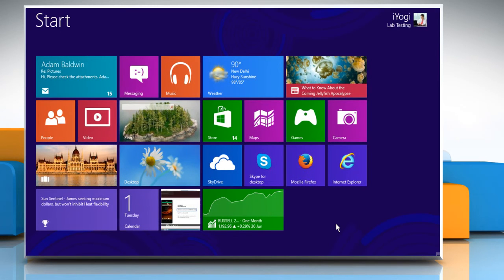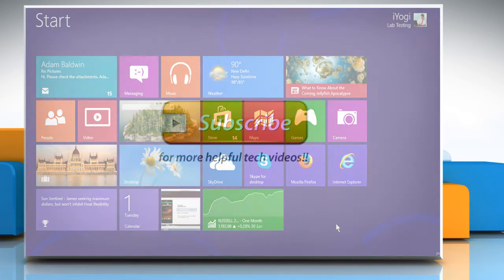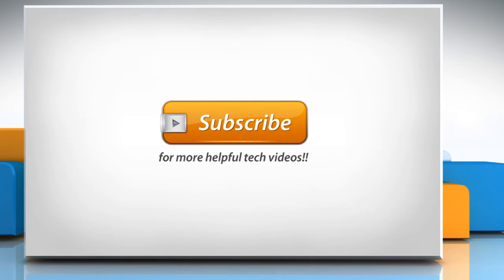Hope this was easy to follow. Thanks for watching. If the problem still persists, watch part 4 of this video.